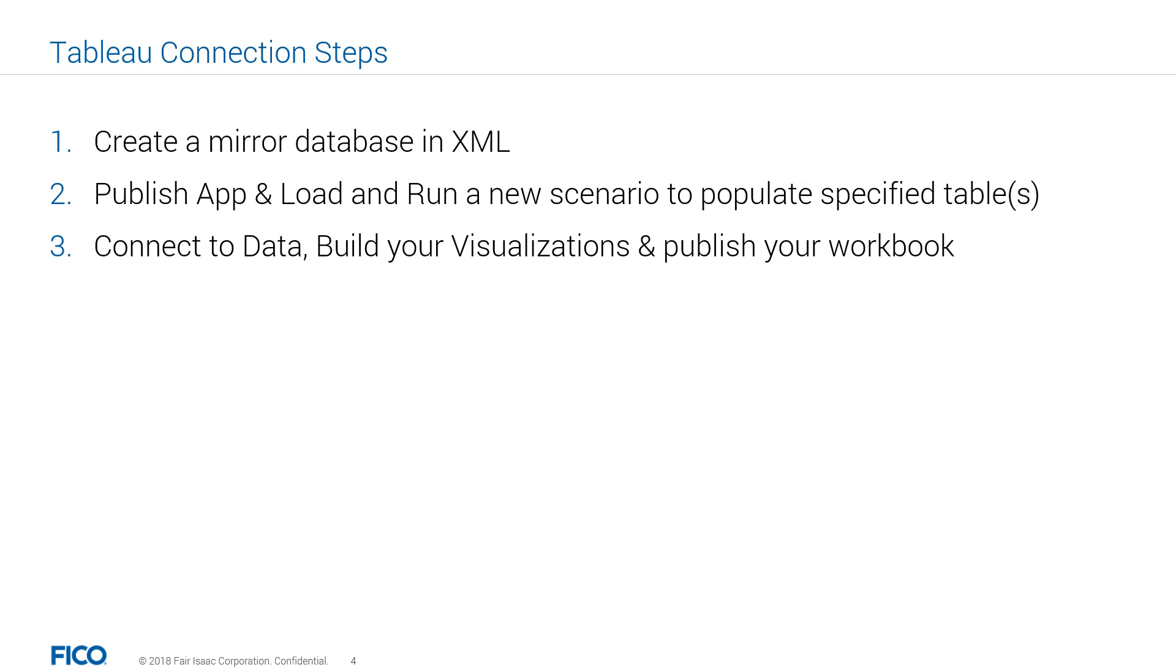Second, we need to publish the updated XML companion file and load and run a new scenario. And finally, we should open Tableau desktop to create new workbook and connect to database mirror to create our visualizations.